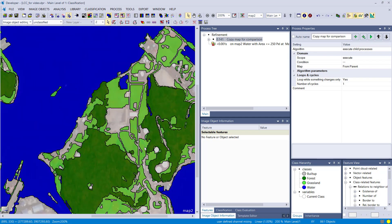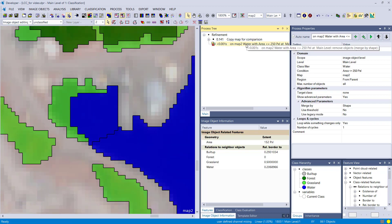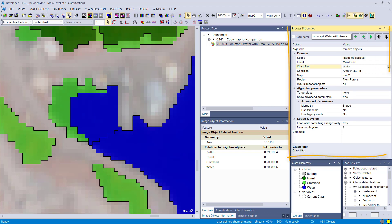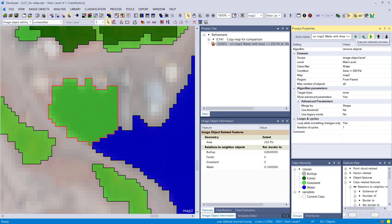Next use case: we have a land cover classification with a small image object classified as water — 152 pixels. We want to remove water image objects smaller than 250 pixels based on shape. Looking at the relative border information in the image object information window, it should dissolve into the grassland class because that's the longest common border. After execution, that's exactly what happens — it worked perfectly.